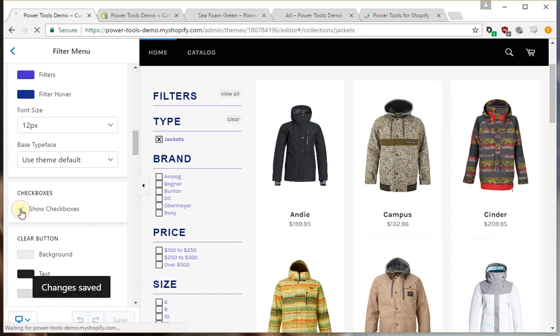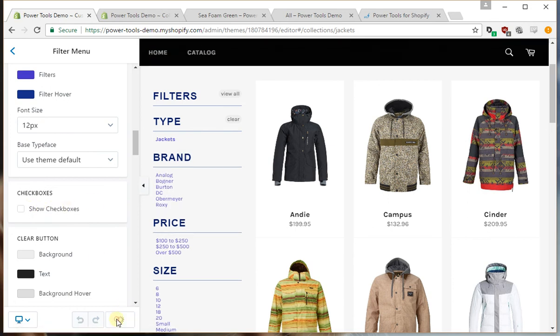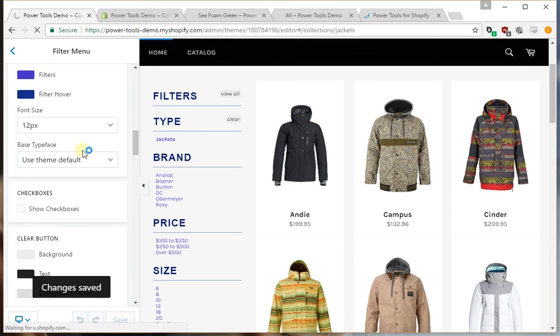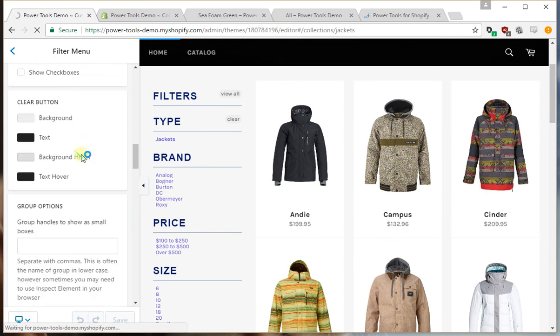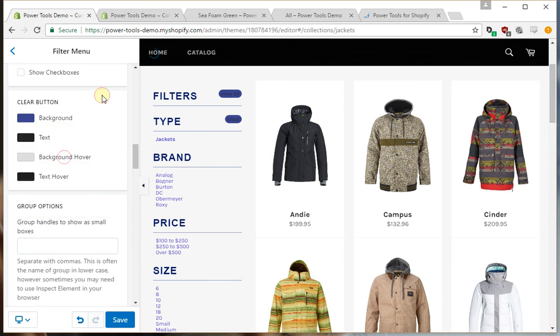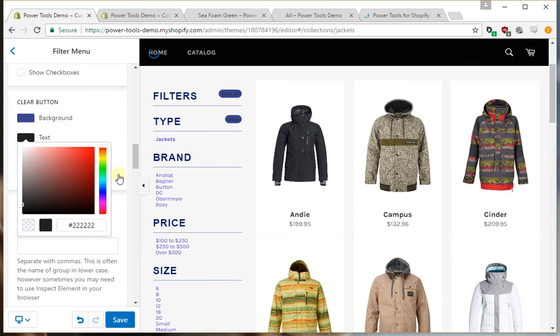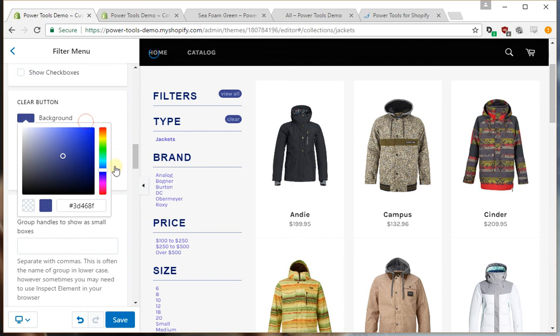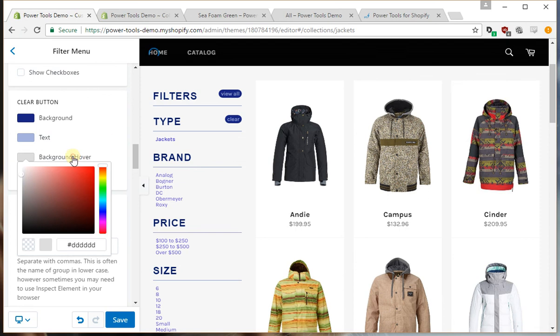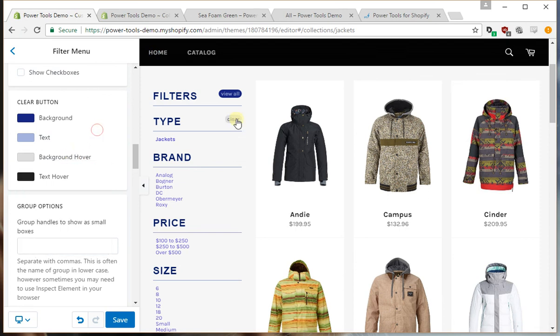If you want to hide the checkboxes, we can do that. And we can also customize the clear buttons in the same way, so maybe we'll go for a blue with a nice light blue text, and we can also change the hover effect.